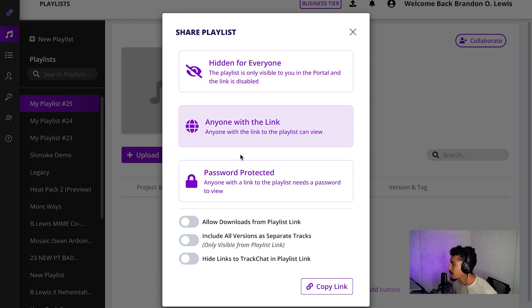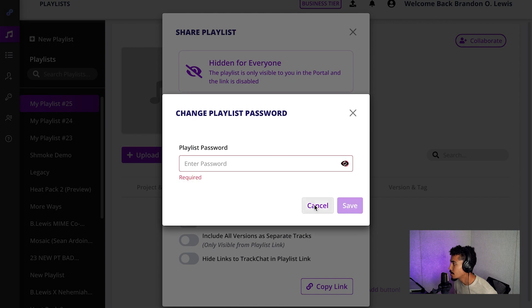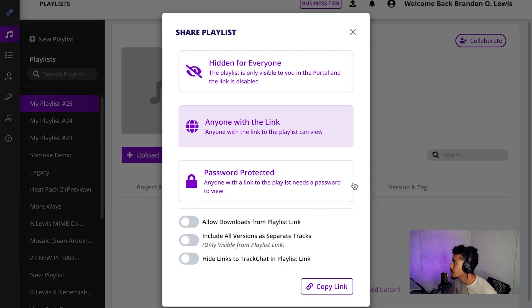You can give the option to toggle anyone with the link, or password protect it, and you can add a new password here. You can copy this link and you can share it out.